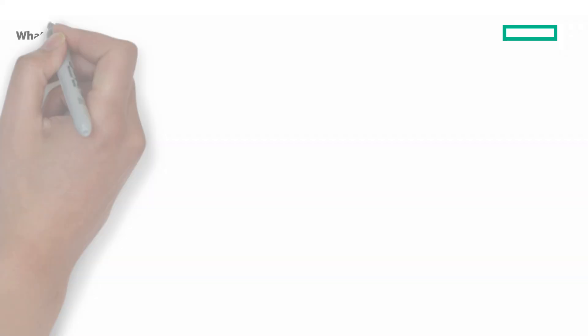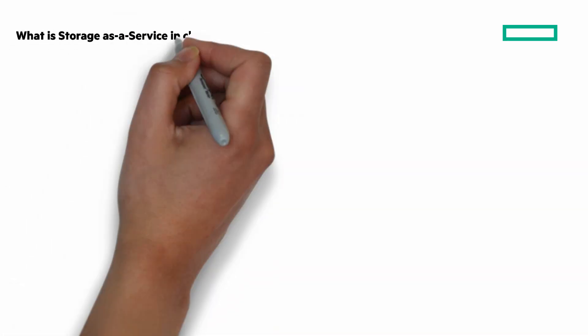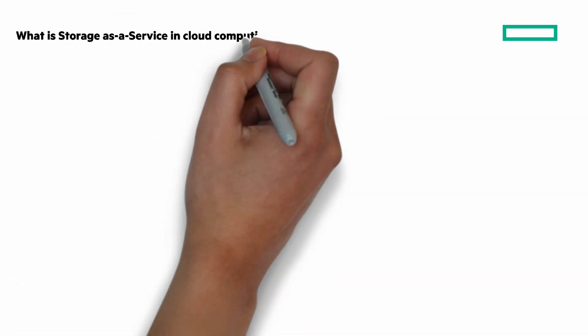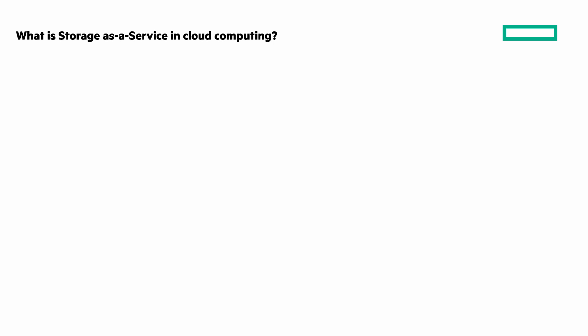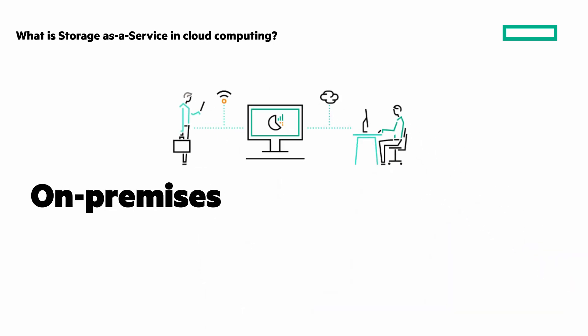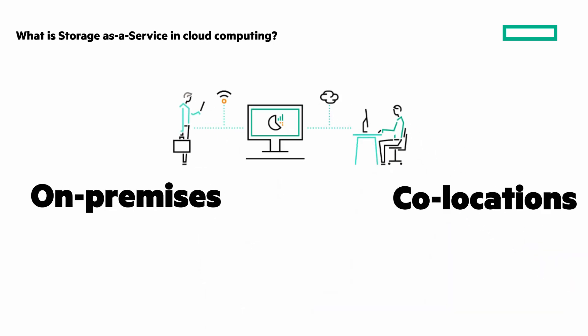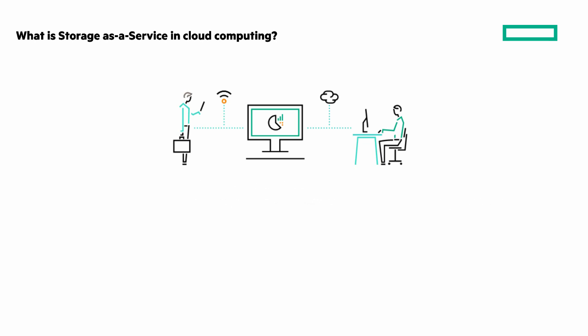demand. What is Storage as a Service in cloud computing? Storage as a Service offers cloud procurement and remote management storage, whether it's on-premises, co-located, or across a hybrid cloud environment. Organizations buy storage in the same way they